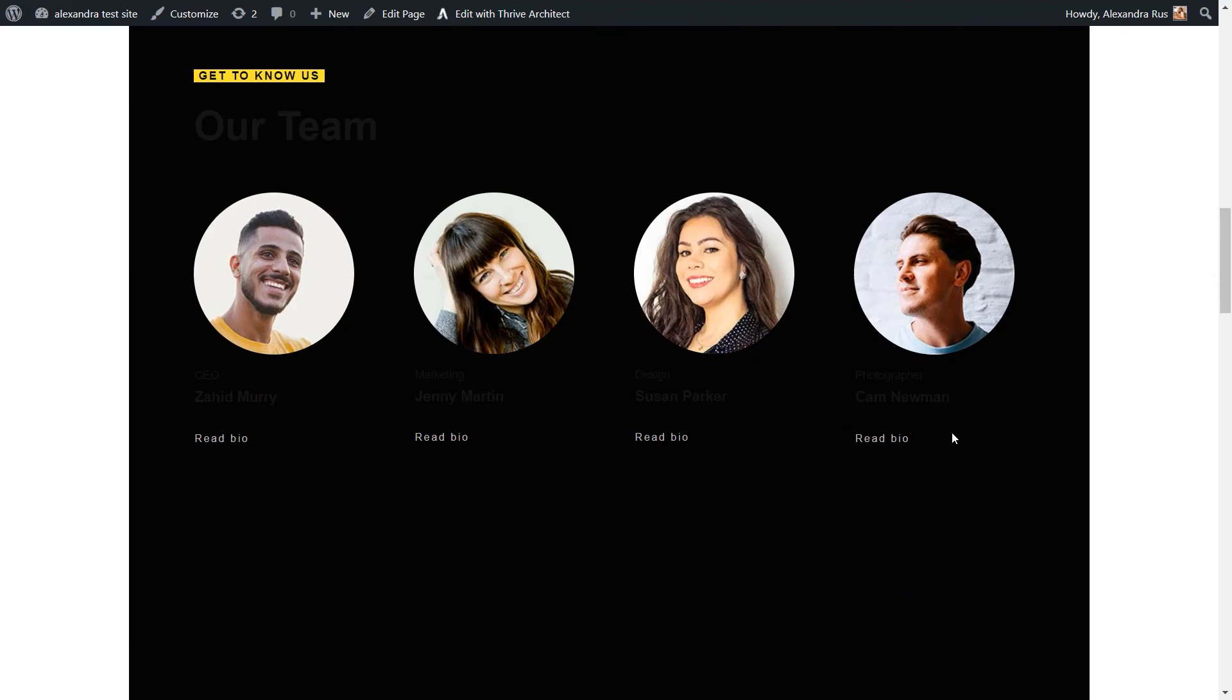If the page gets visited again by the same visitor, the content will still be unlocked. So the opt-in will not be shown again to the visitors, meaning that they don't have to unlock the content every single time. As long as they are registered users, they only have to unlock it once.